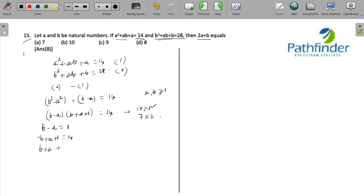So this will give us b + a as 13, and we already have b - a as 1. So what do you get? You will get b = 7 and a = 6.